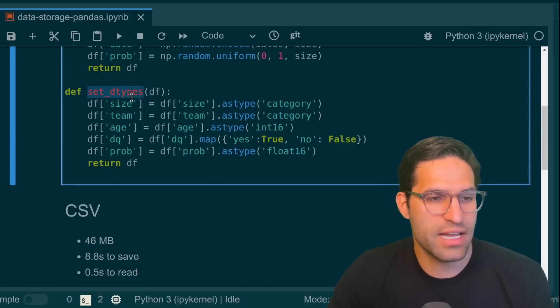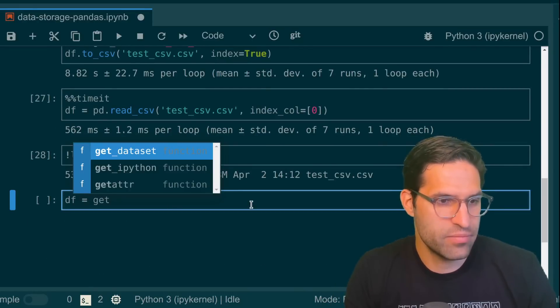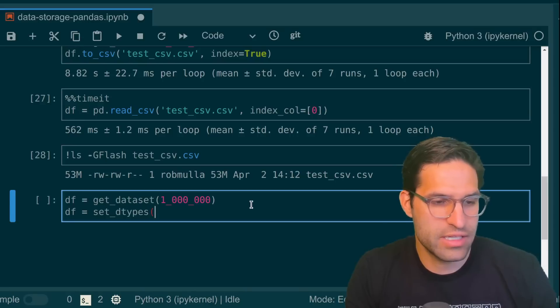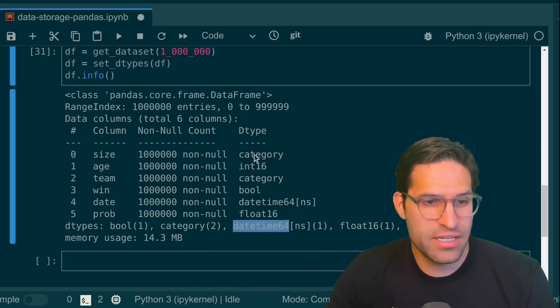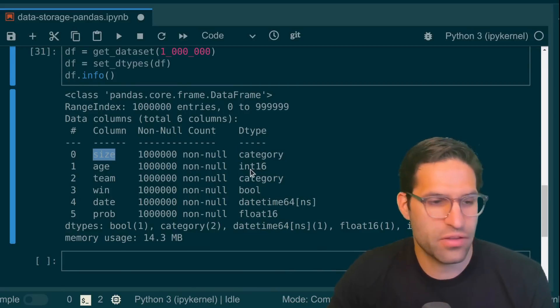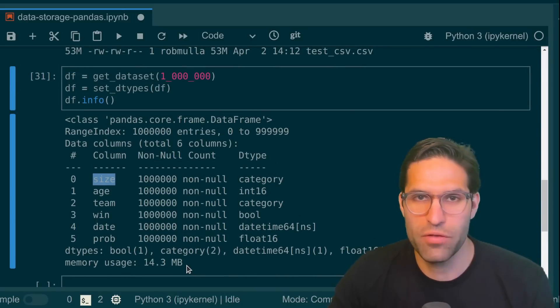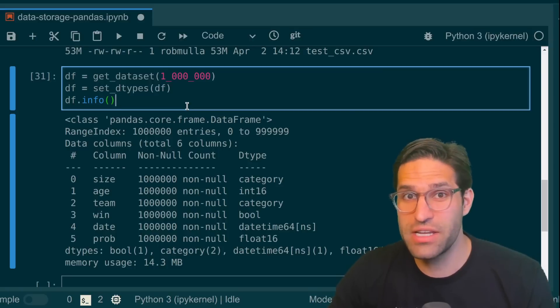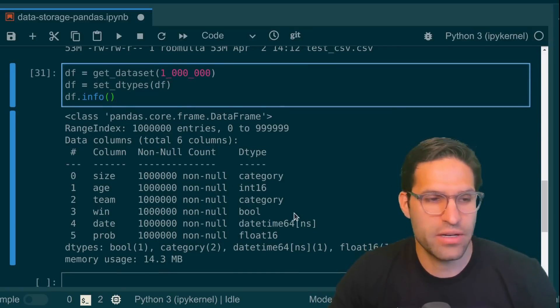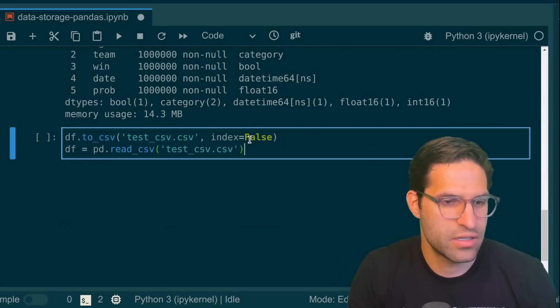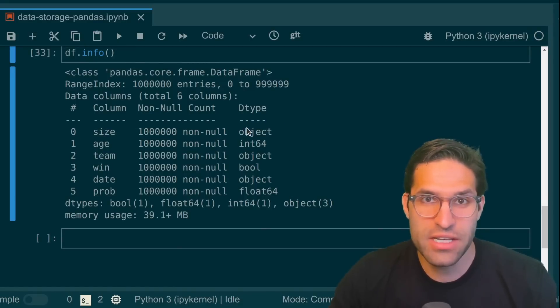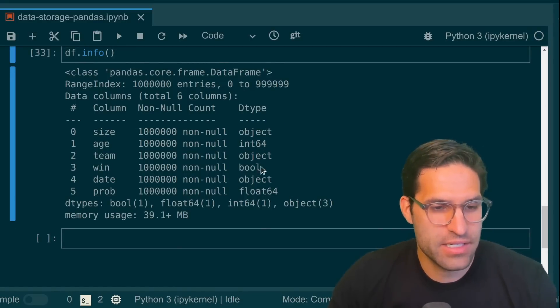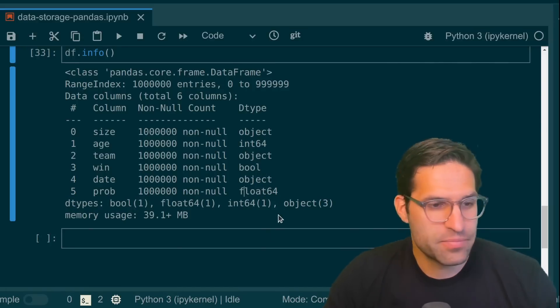So to demonstrate it, I'm going to run this set_dtypes function on this same data frame. So we're going to get a data frame with 1 million rows, and then we're going to run the set_dtypes on this data frame and run df.info. Now we can see that we set the dtypes to be a category for the size and int16 for the age, and all of this helps save the information in a more efficient way. But when we save this and read it back in as a CSV, all of these types are going to be eliminated. So let's read in the CSV and do df.info on it. We can see that our category types are now objects, and by default the integers are read in as an int64, floats are read in as a float64. This is not ideal.